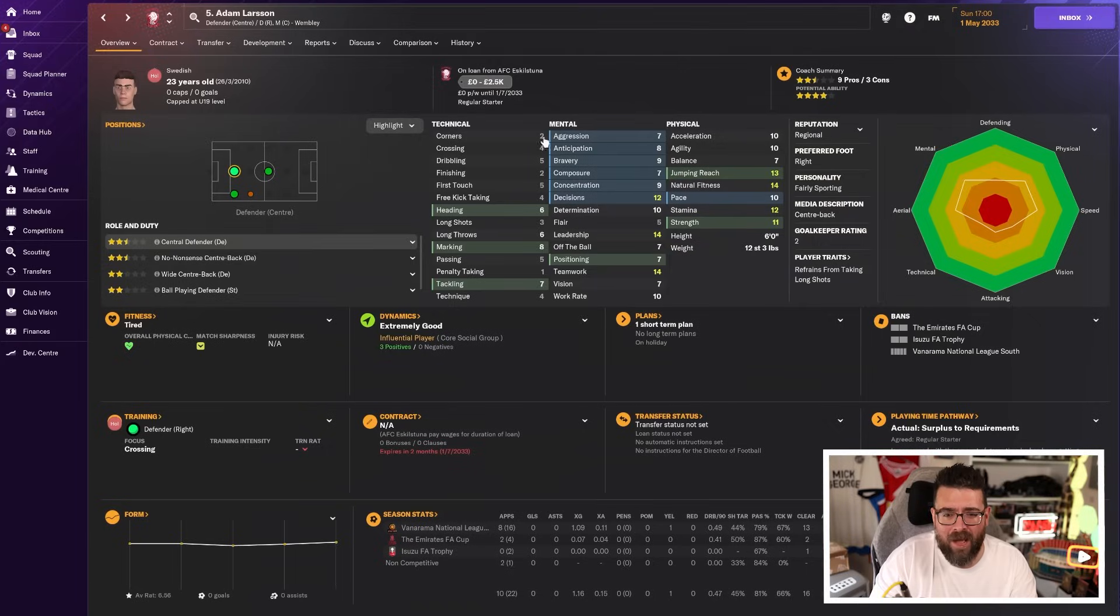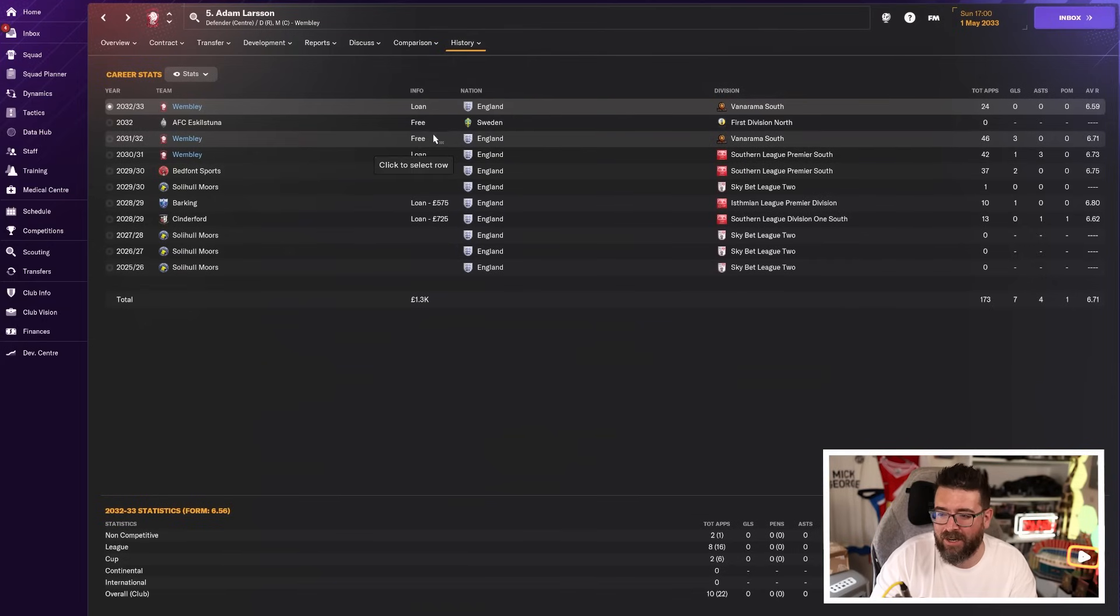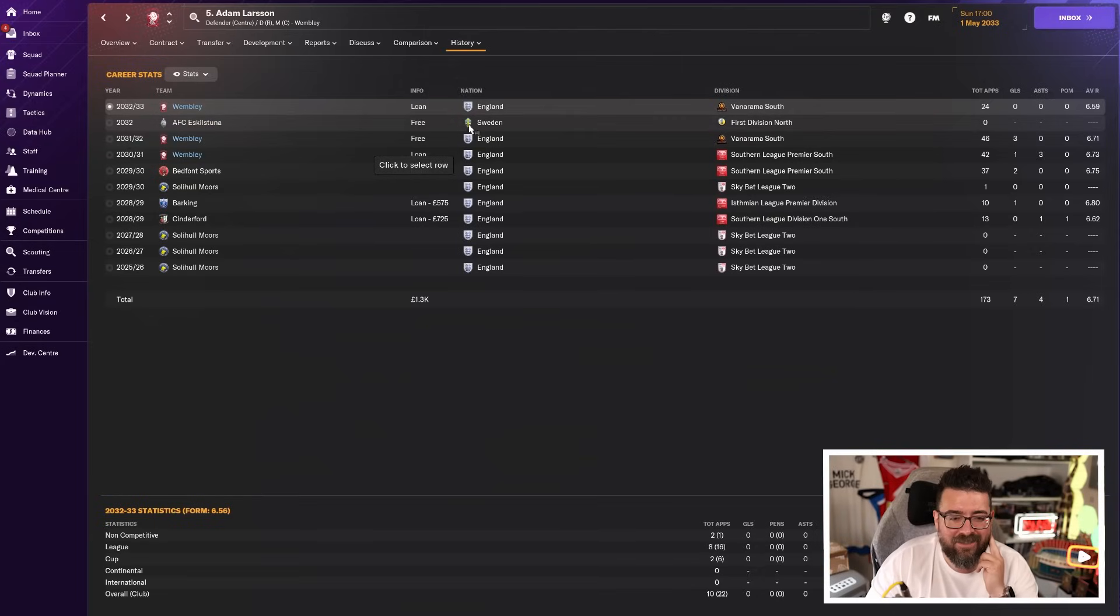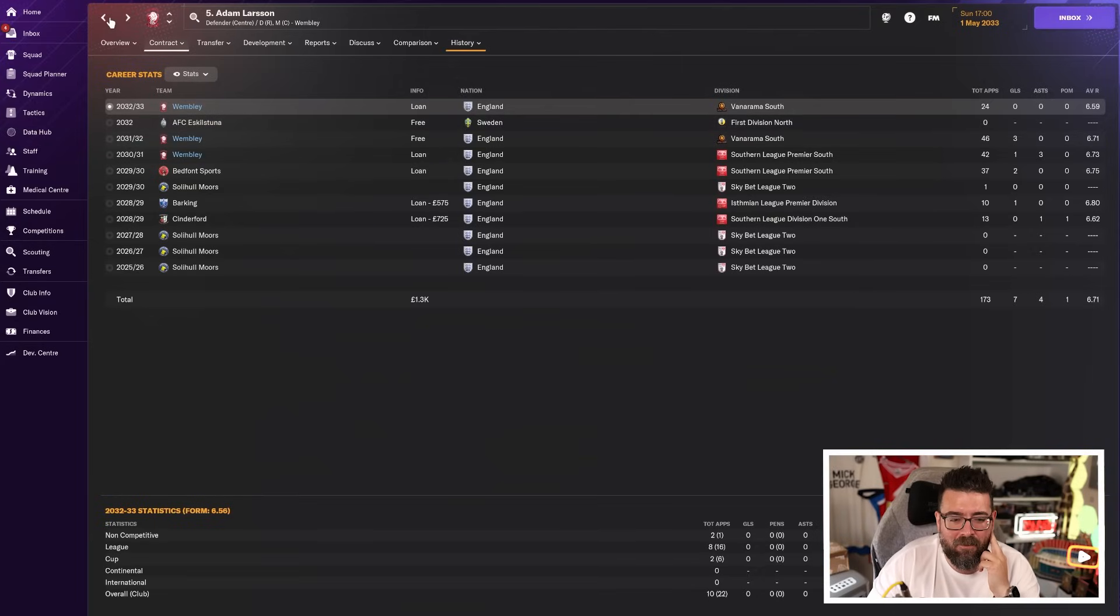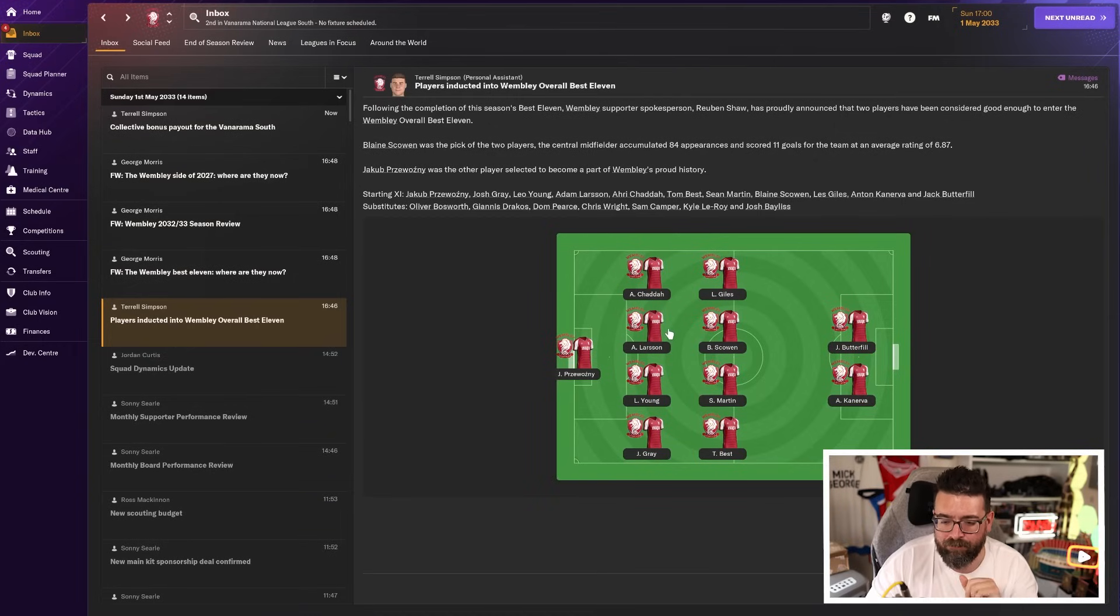Larson, after several years on loan, he was on loan, then he signed permanently, then we sold him and loaned him back. So three years he's been at the club, but he is now on his way back to Switzerland, Sweden. Sweden and Switzerland are different places. He's on his way back to Sweden, and that's the end of Larson.